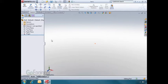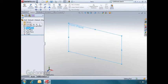To start a new sketch, you need to select a plane, such as the front plane, and click on the sketch icon.